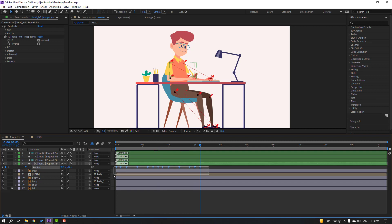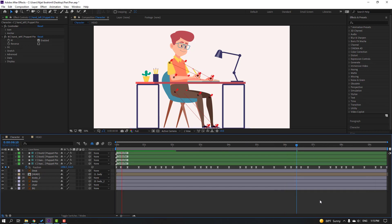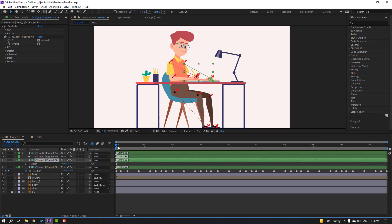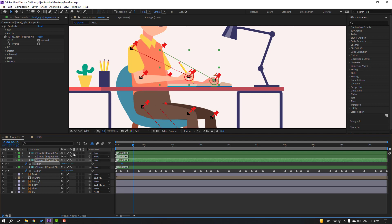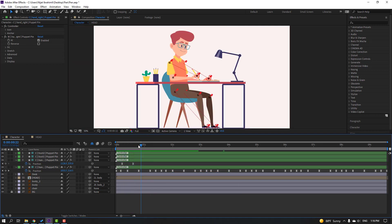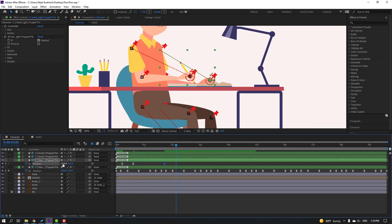Ctrl+V again. Select the work area, right-click, select work area, and check. Nice. Select the other hand controller, press P, make a new position keyframe. Go to 10 frames, move to left. Select keyframes, make Easy Ease. Go to the start, make a new position keyframe, go to 10 frames, move to right.